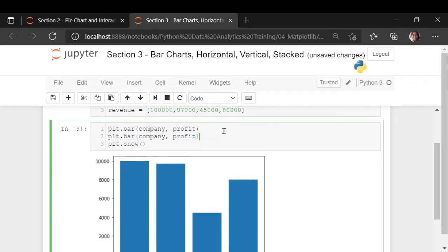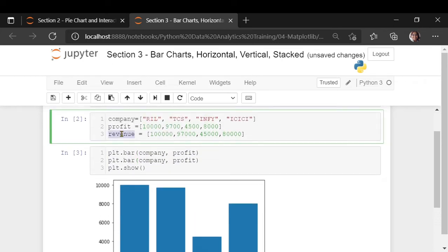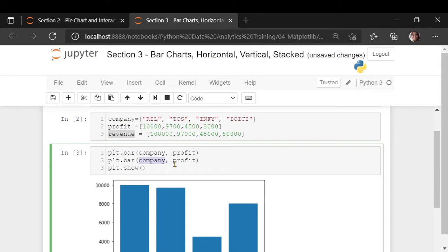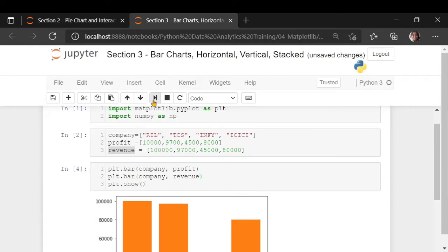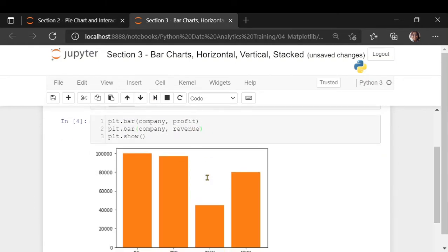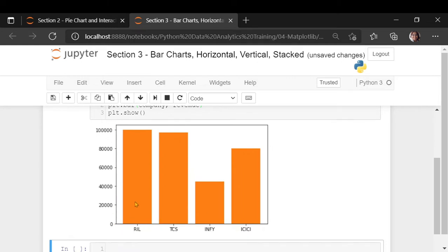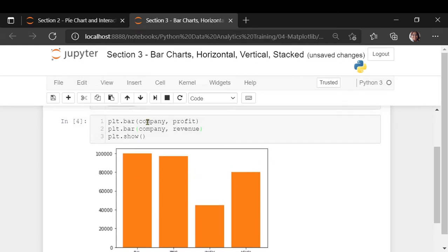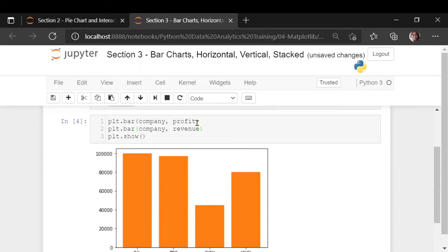I want company versus revenue. These are the revenues. Now, what has happened is because our profit is less than the revenue, the bar here is hidden. This new bar has come on top of the previous bar. Let us see if it is true. Let us give the labels.